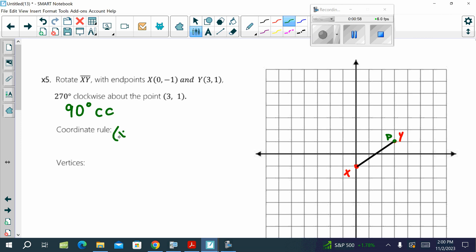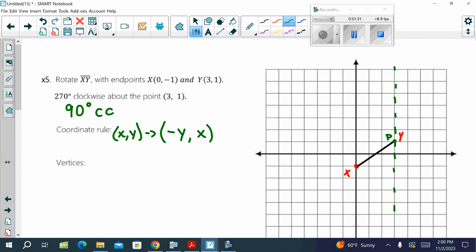So, what was the rule? Switch to opposite of Y, comma X. So, we are going to draw your new X and Y axes over point P, the rotation point.